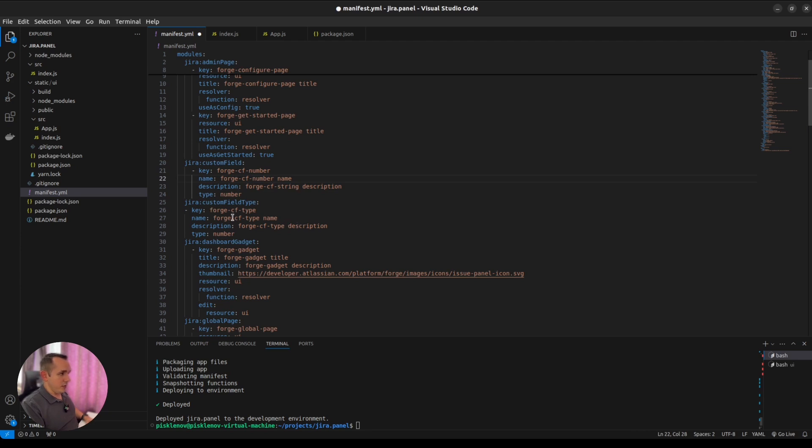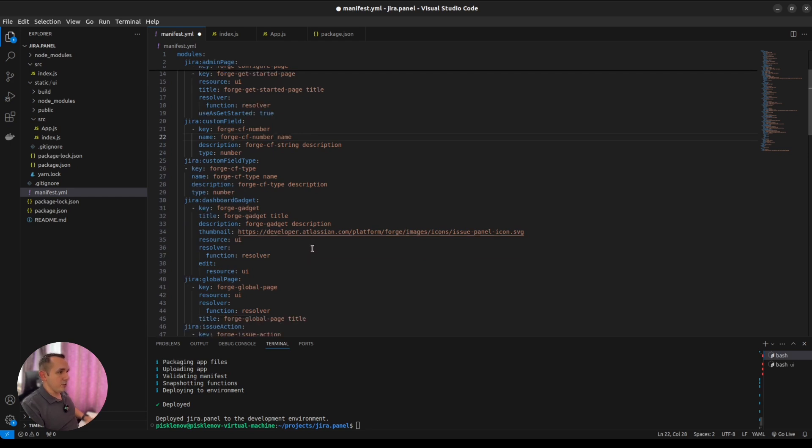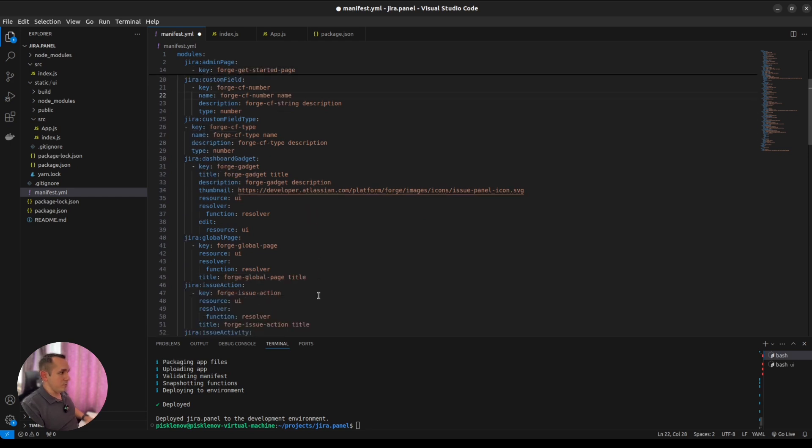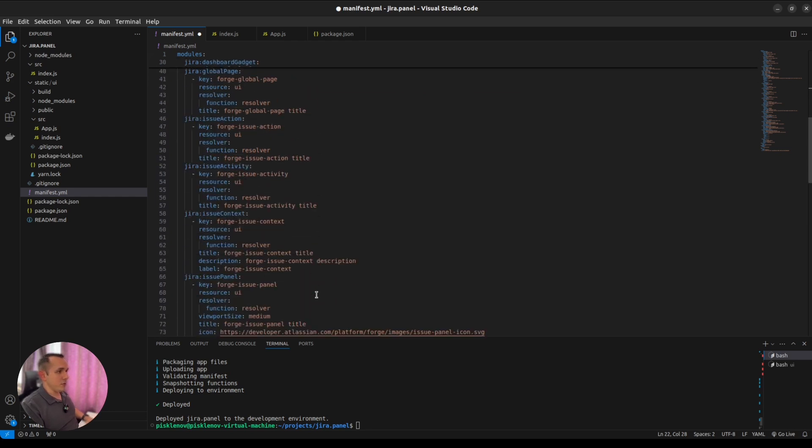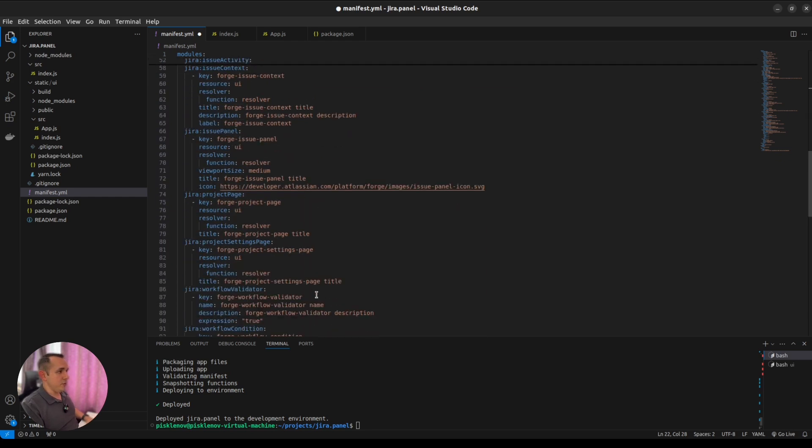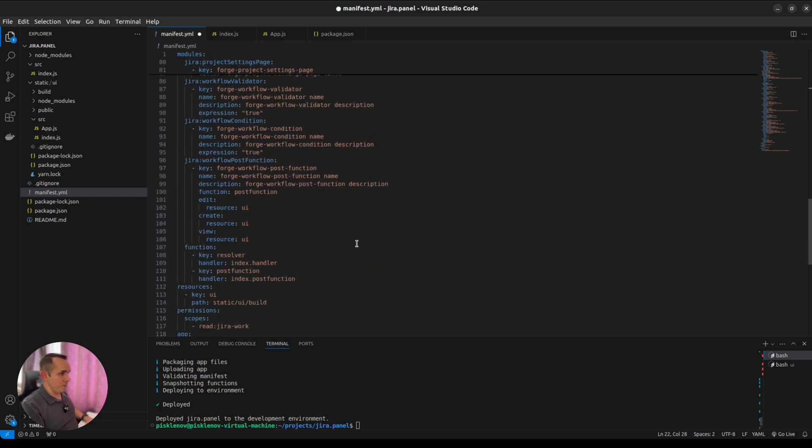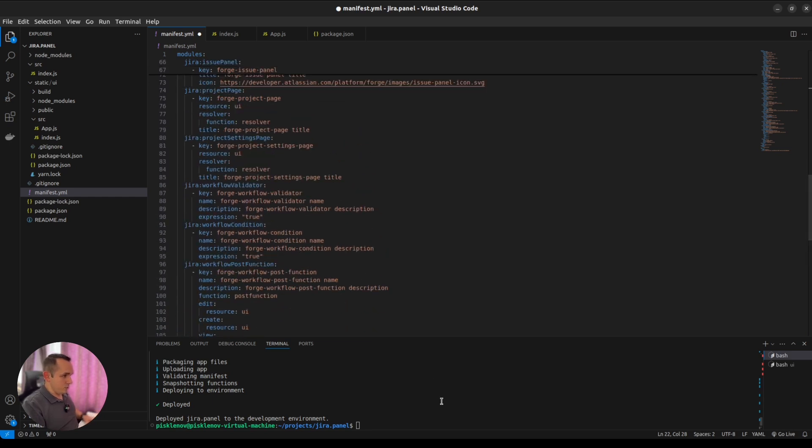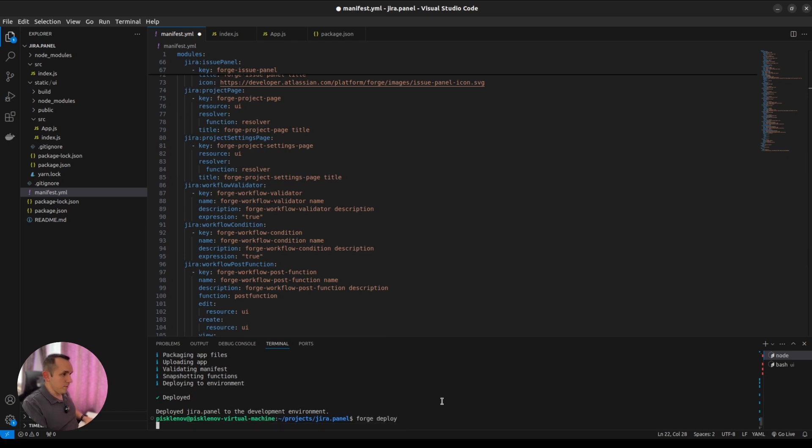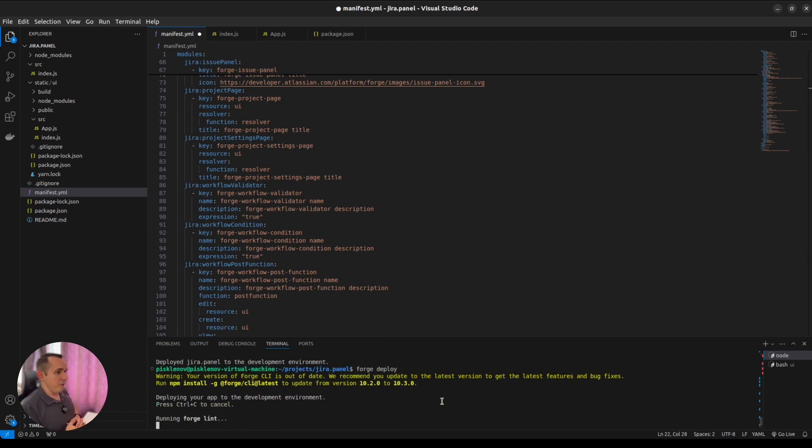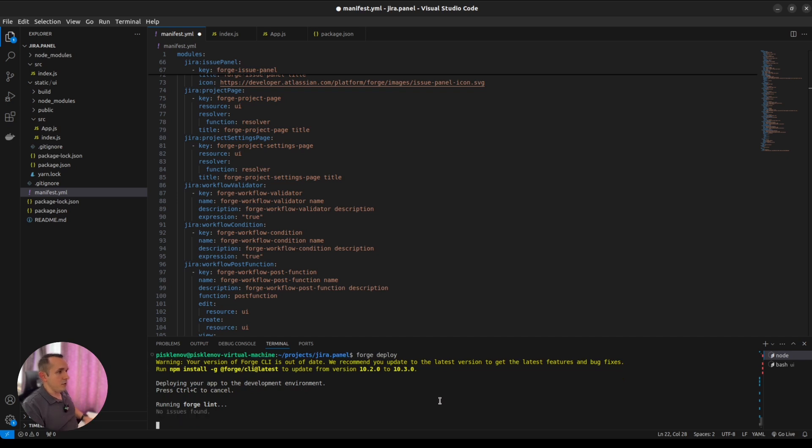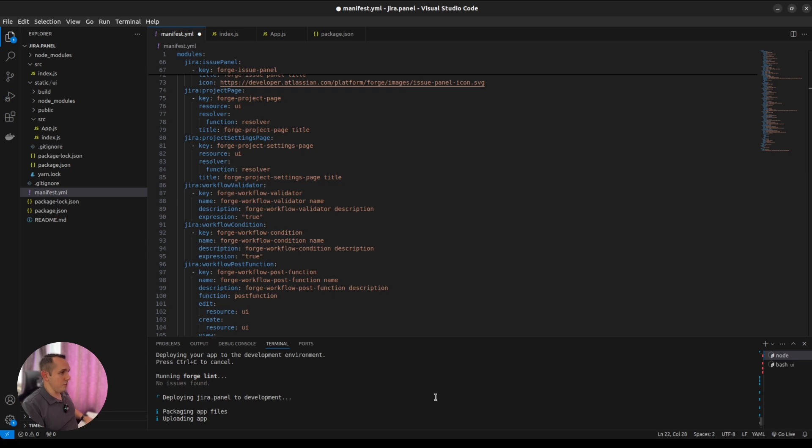Custom field types, gadgets, global pages, activity pages, and many, many more. All of them now should be possible to deploy, which means we will pack everything together, send it to Forge environment, and it will be available in our Jira instance because we already installed the app in our previous video.